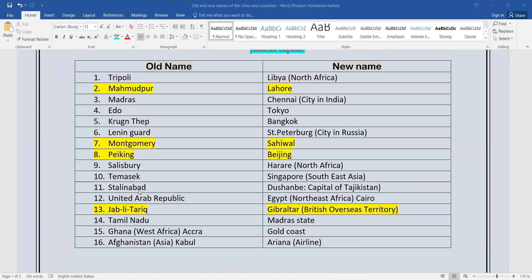Stalinabad — the old name is Dushanbe, and Dushanbe is the capital of Tajikistan. Then, United Arab Republic — this is the old name of Egypt. Egypt is in North East Africa, and as you know, the capital of Egypt is Cairo.